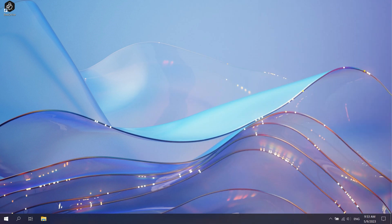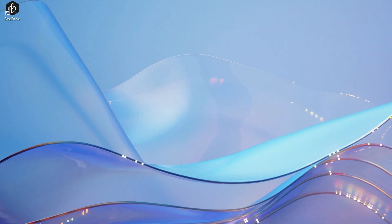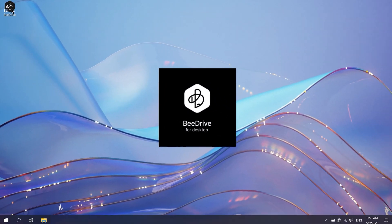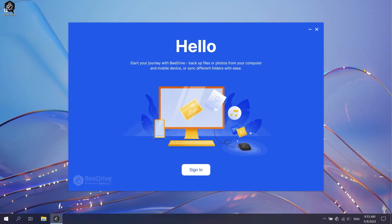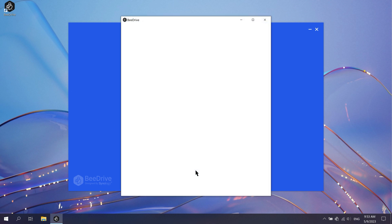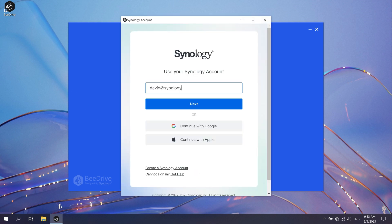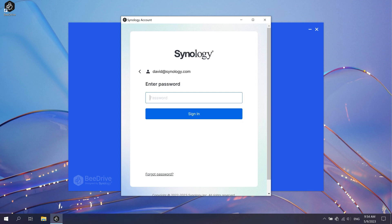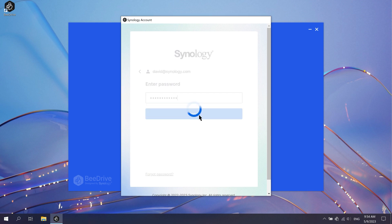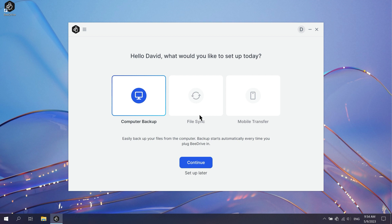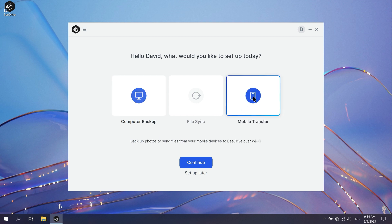Open B-Drive on your computer and sign in with your Synology account. Select Mobile Transfer and click Continue.